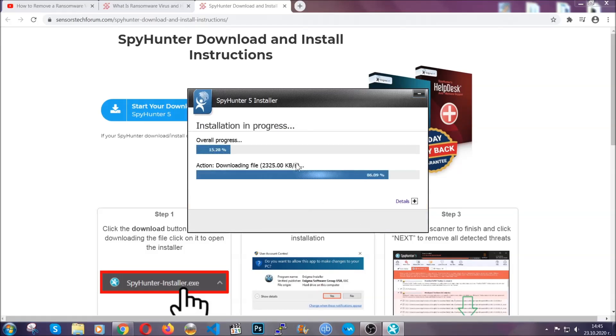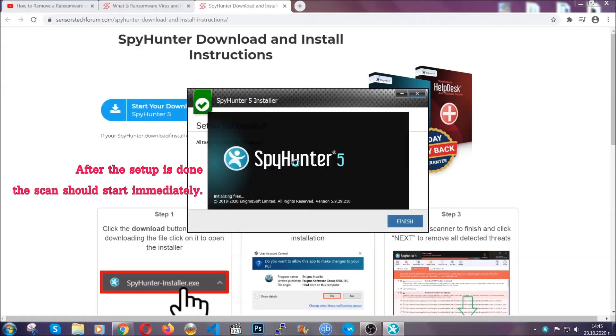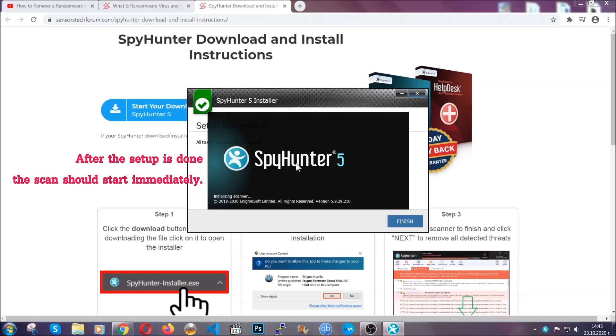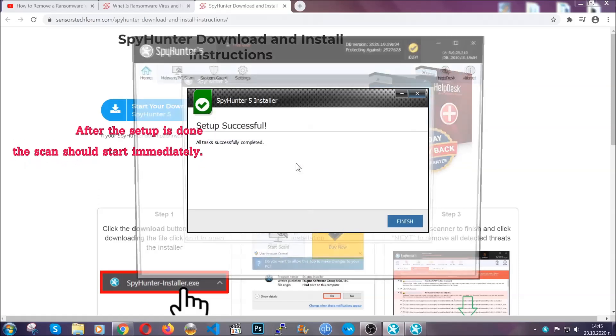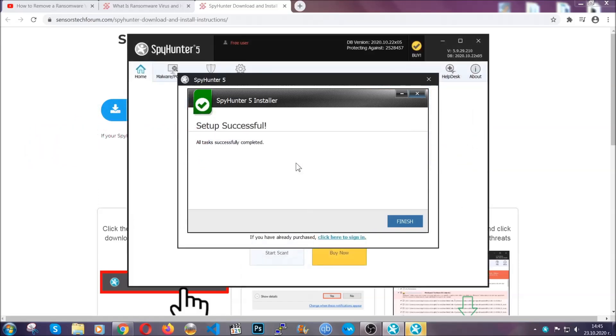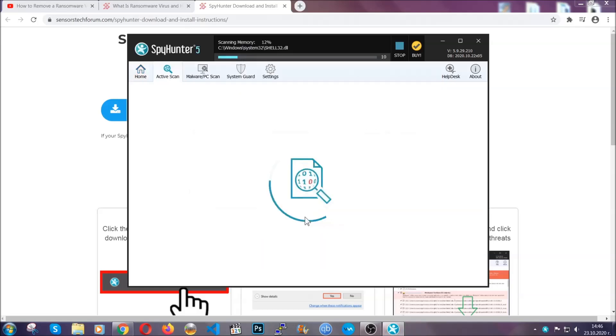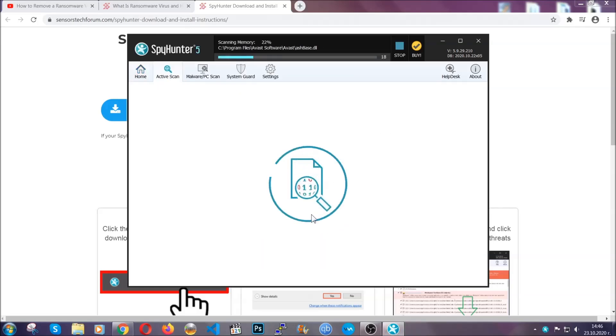Installation should take about a couple of minutes time, and after that when the setup is done and you click finish, the scan should start automatically.